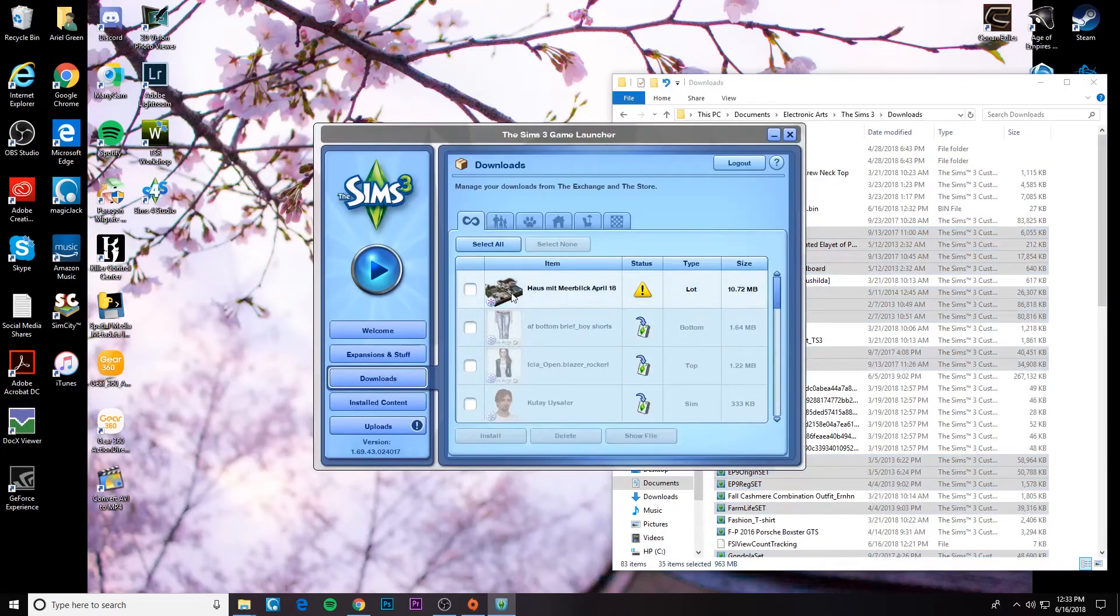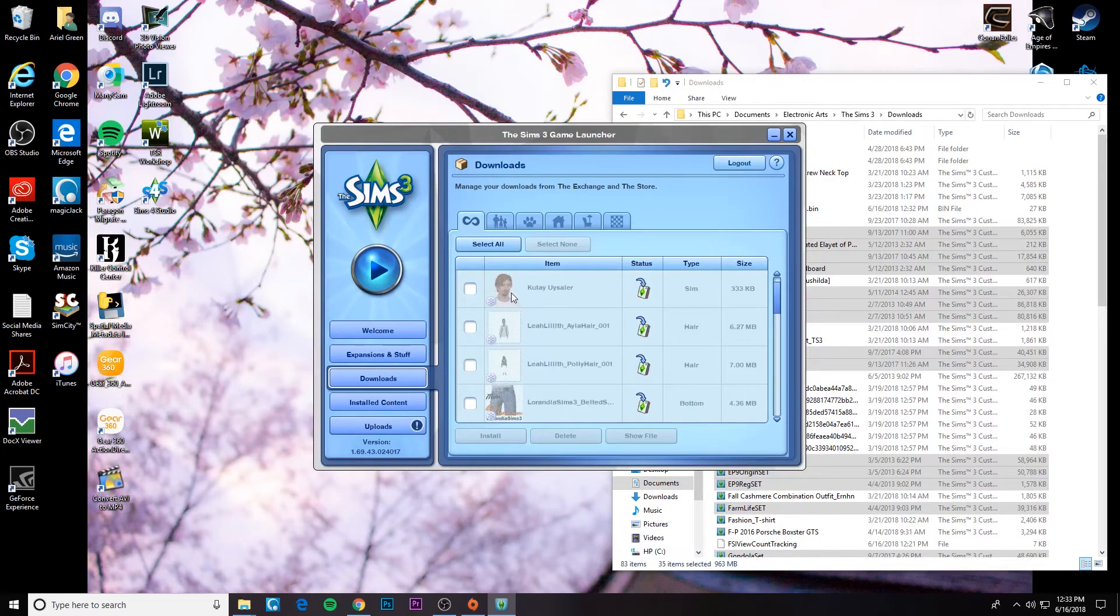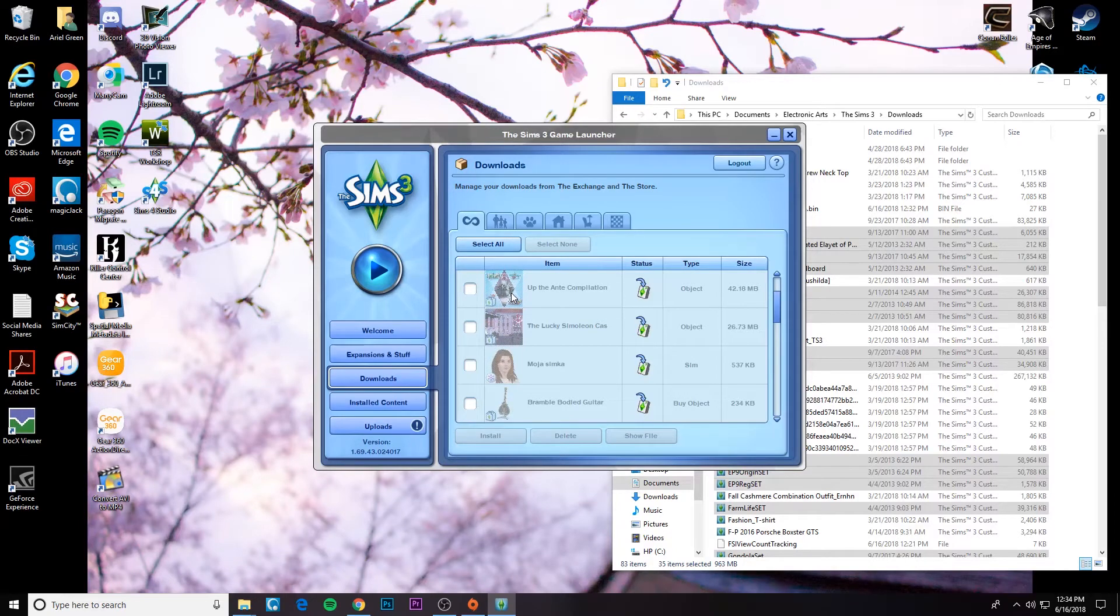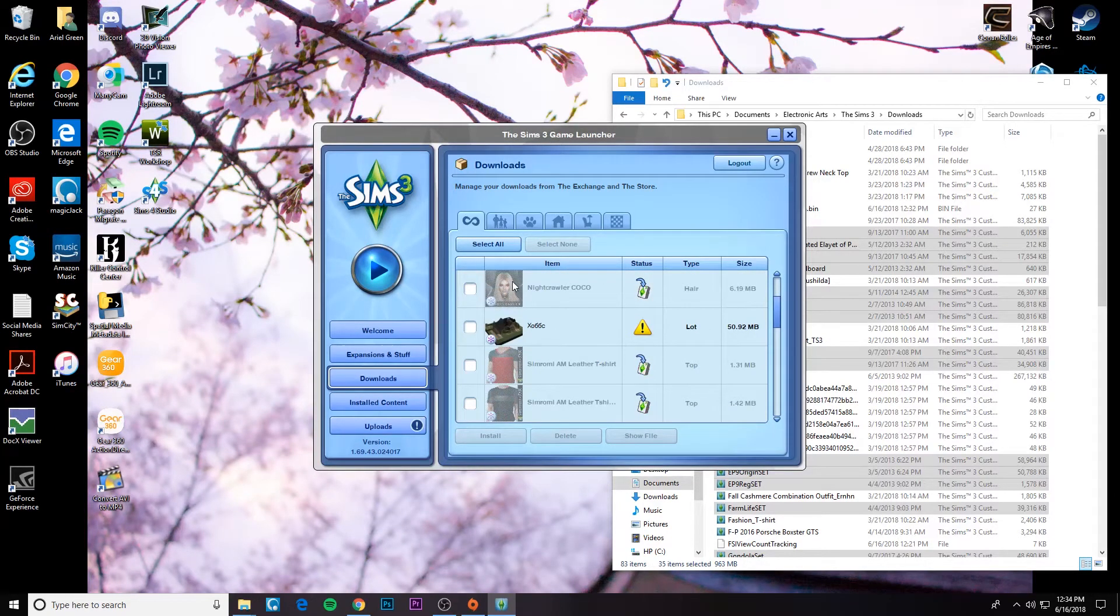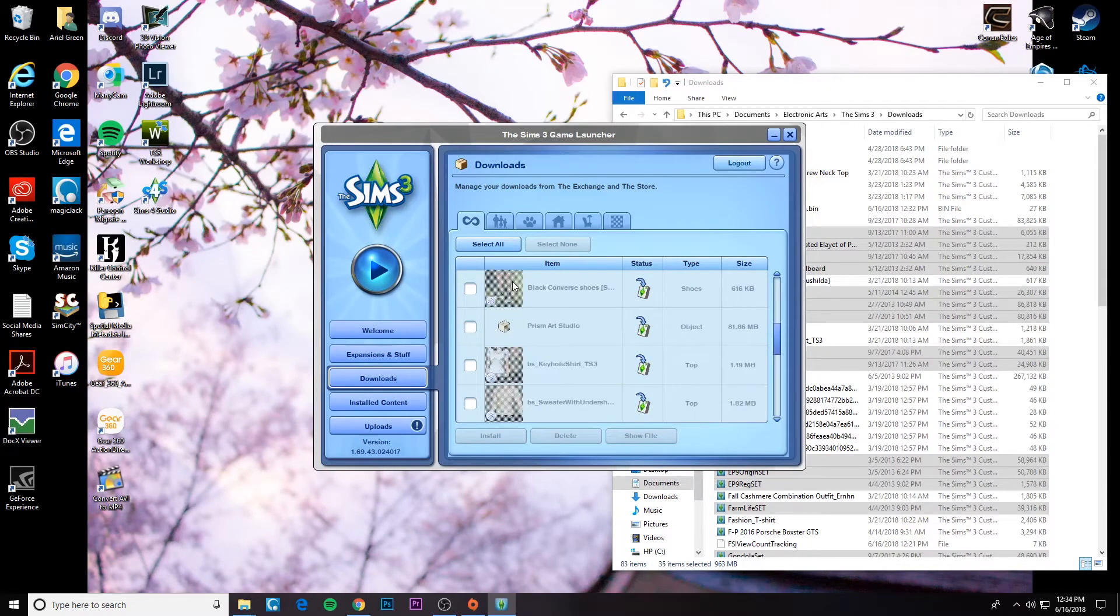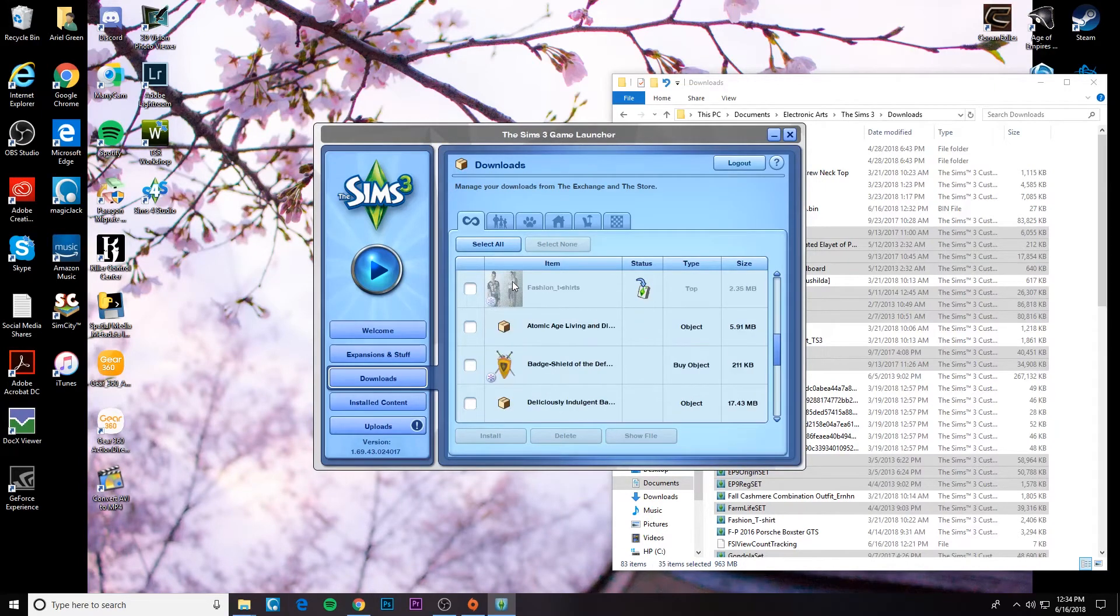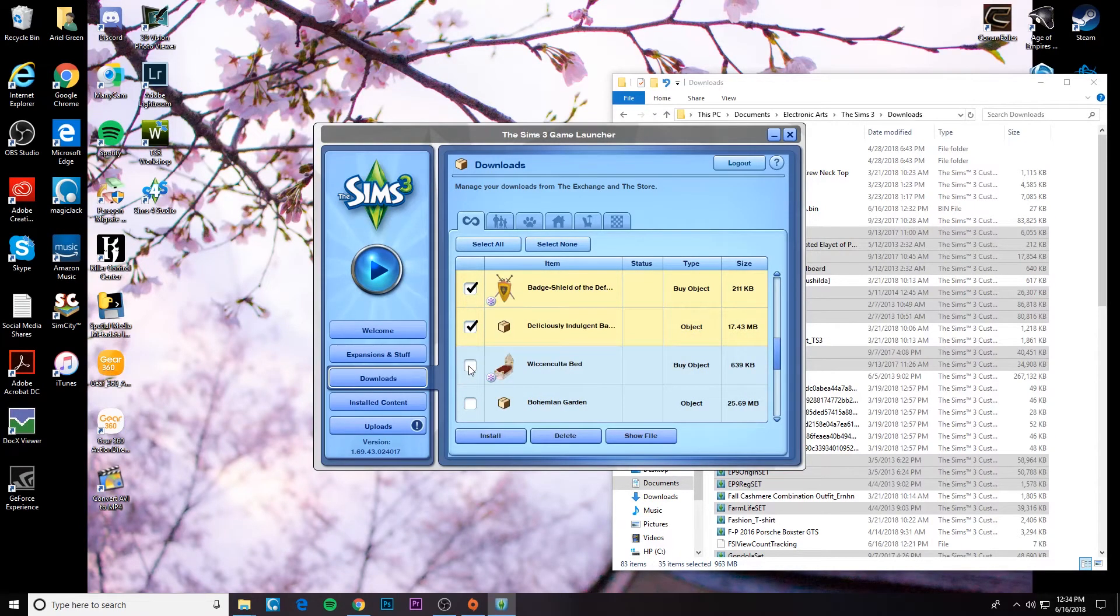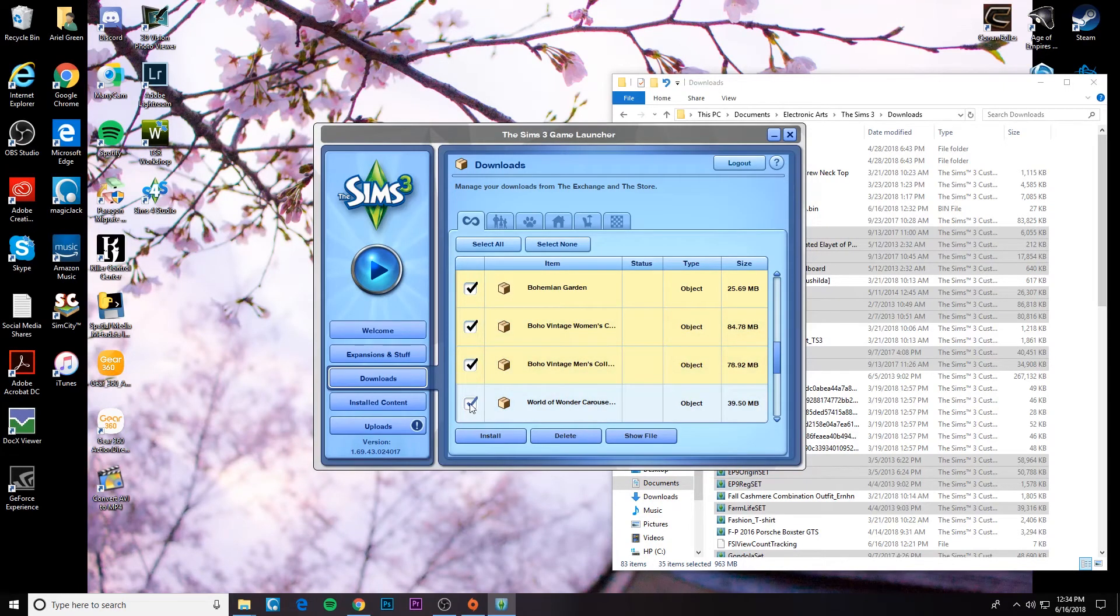Let's go over to the Sims 3 launcher and all of the CC you just dragged into your downloads folder is going to show up in this downloads area of the Sims 3 launcher. And the way you're going to know is that they're not grayed out. If the CC is grayed out, that means it's already been installed. So you want to find the ones that aren't grayed out and then check all the boxes.